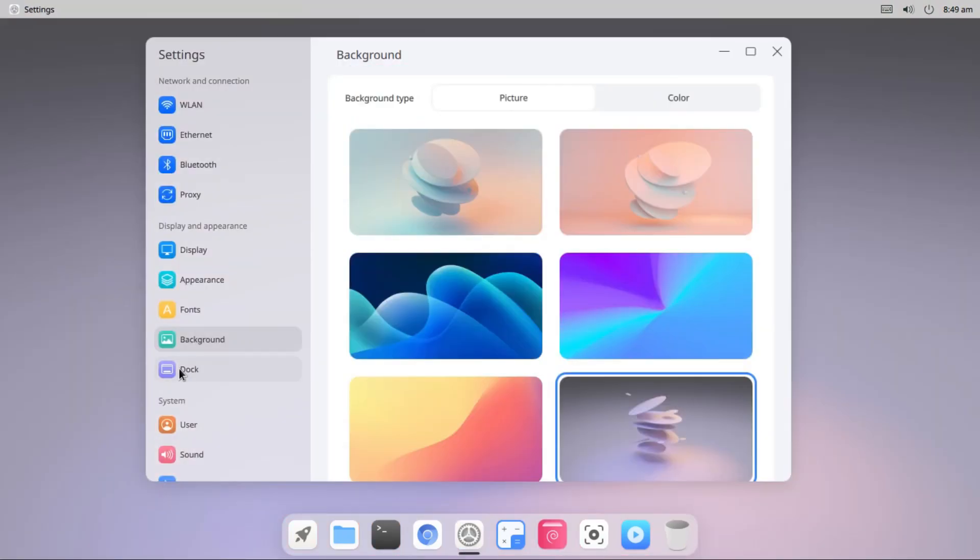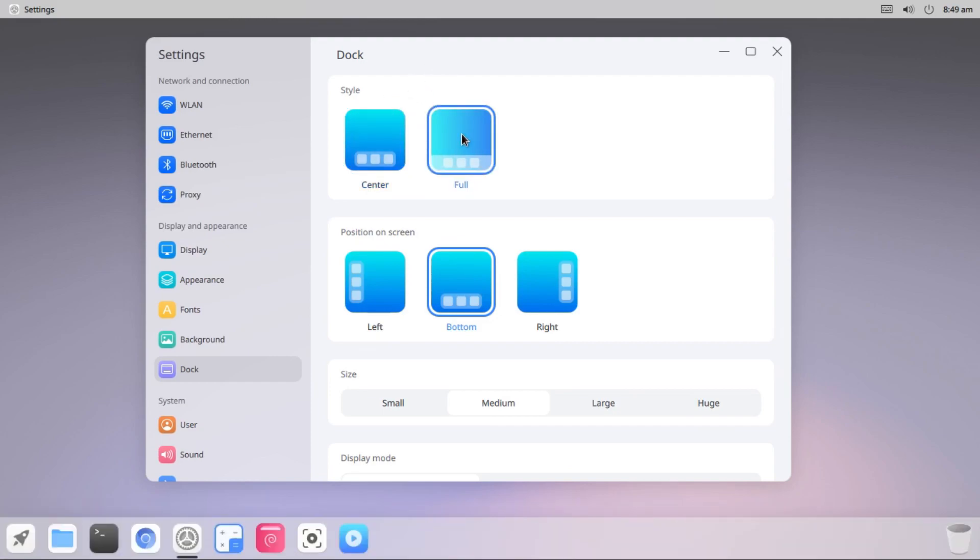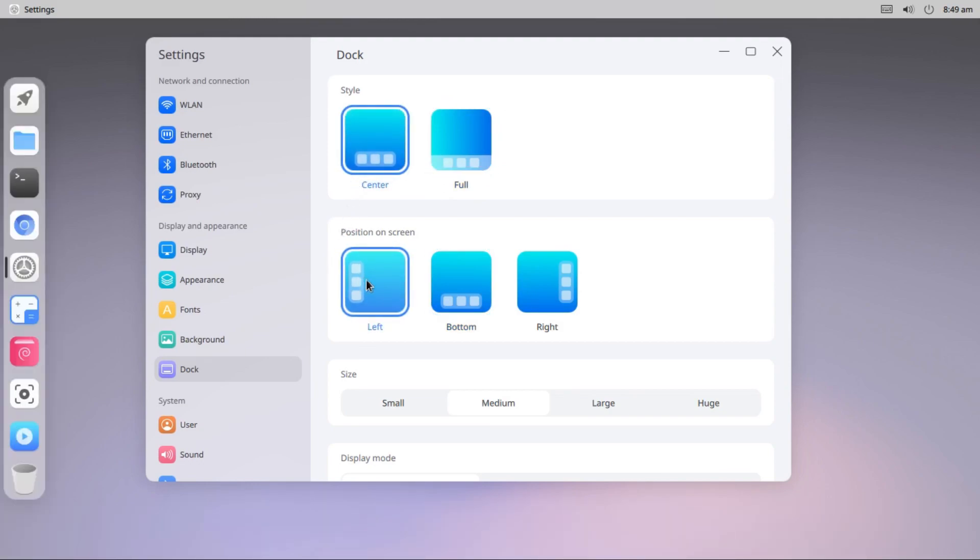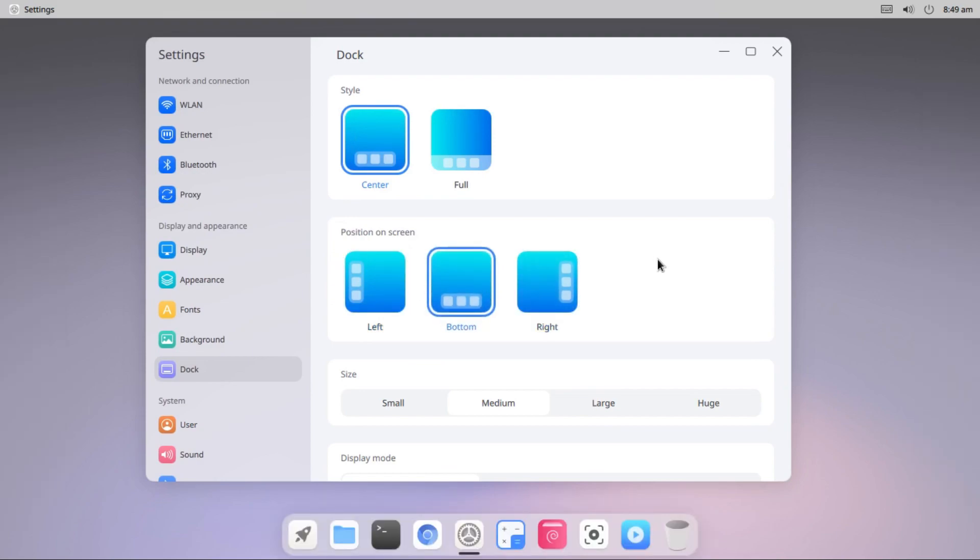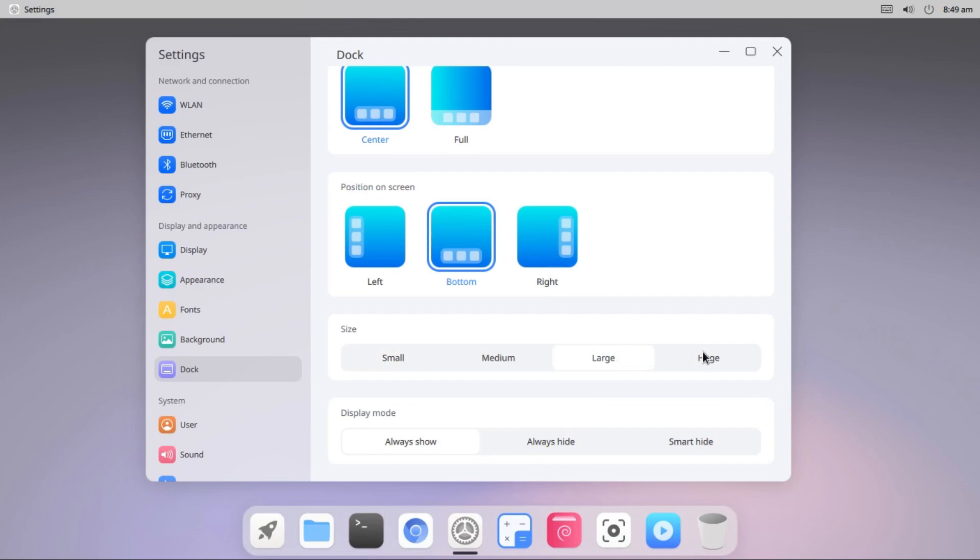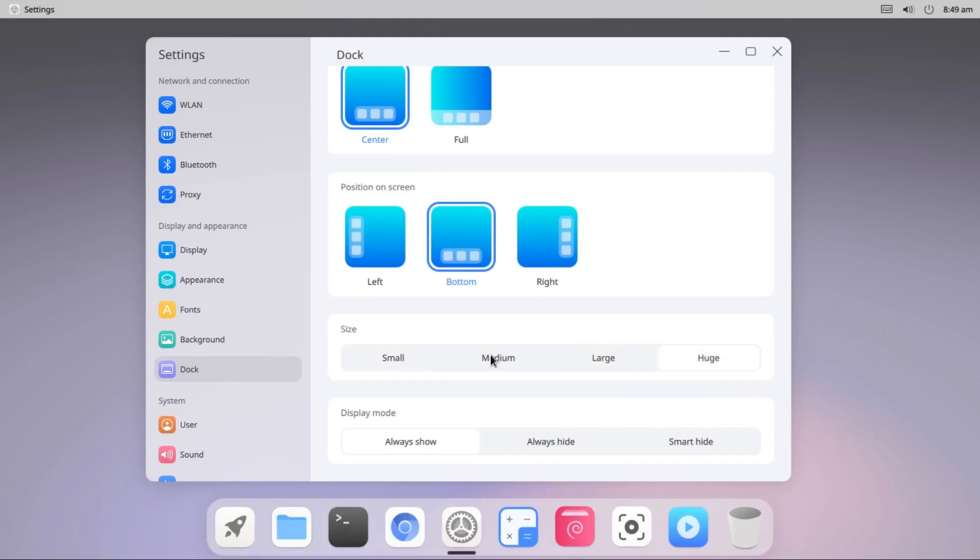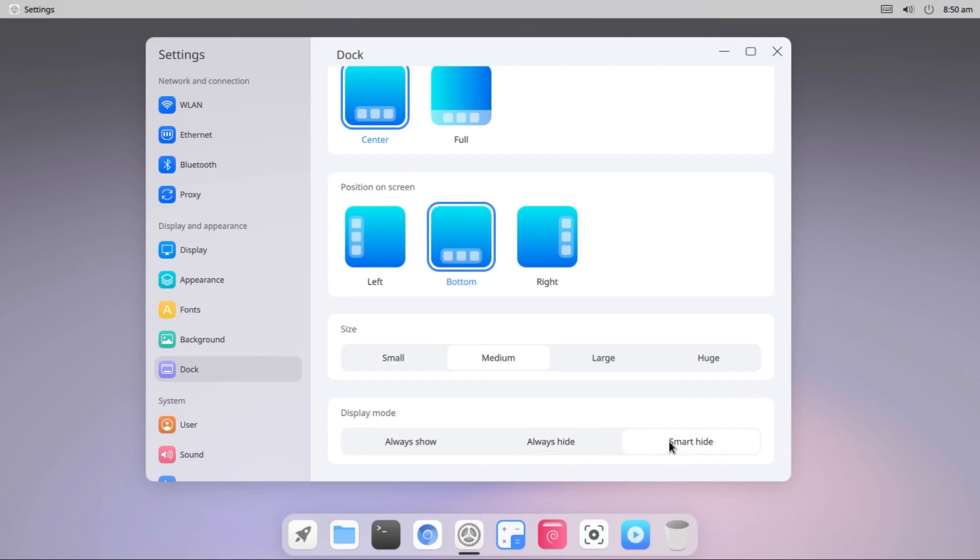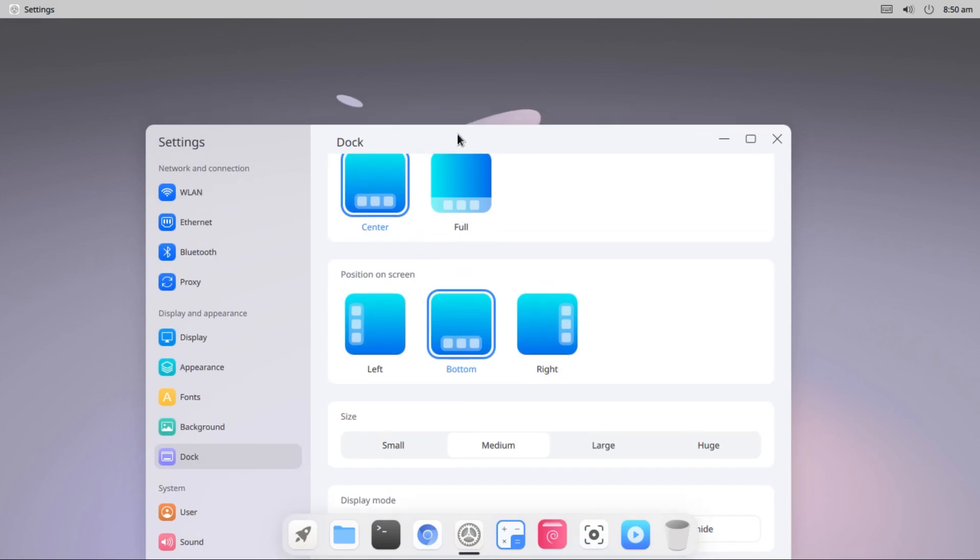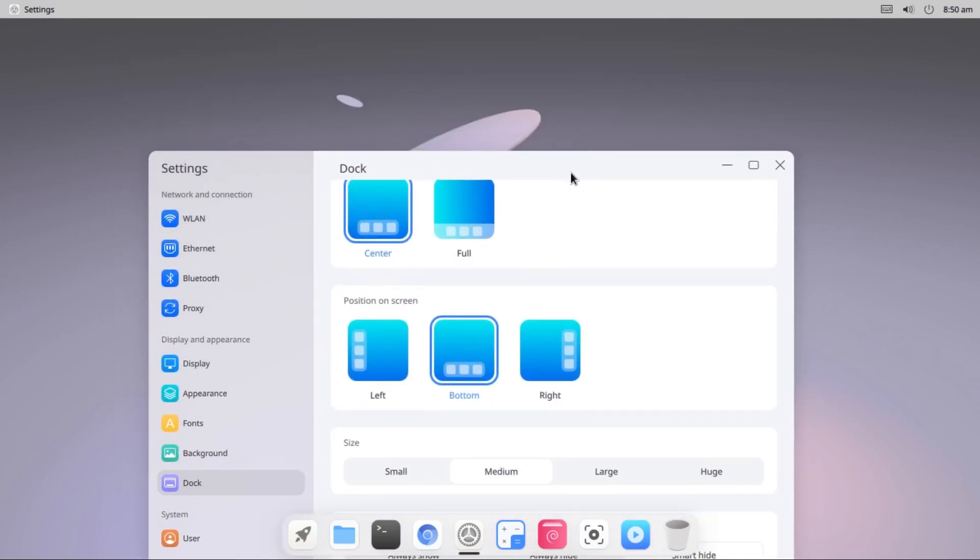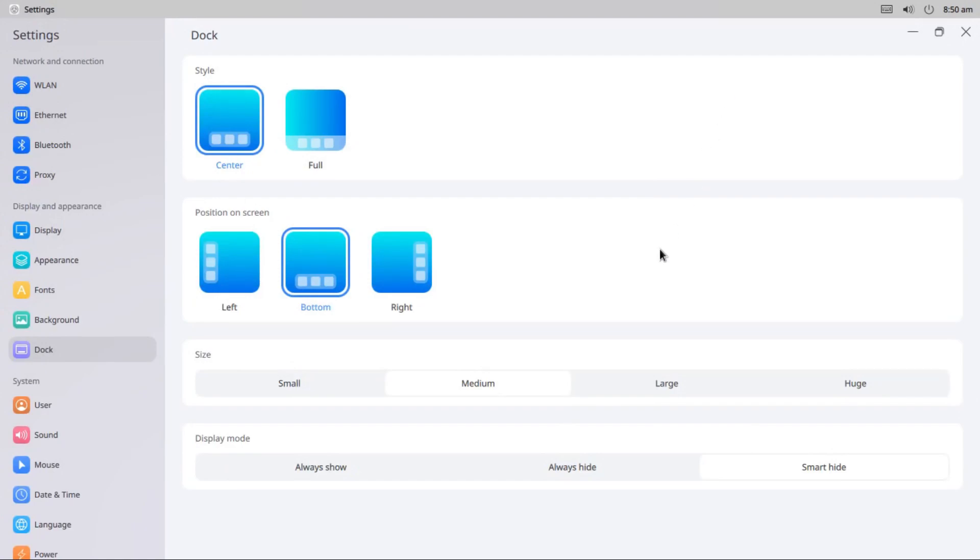Also there we have a setting available for the dock. First we have dock style and the position on the screen: left, right, or bottom. And the size of the dock, it's small, medium, large, or huge. So you can choose the size of the dock as well. Display mode: always show, always hide, or smart hide. Smart hide will actually hide the dock as it overlaps with any other window like this. This is not working actually, don't know why. So if I maximize this, now it's hidden. Okay.